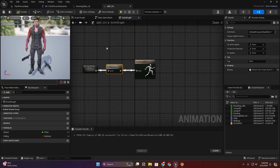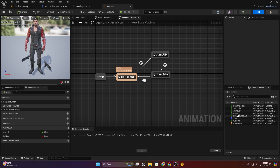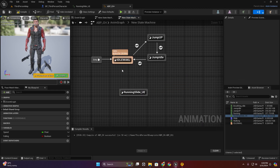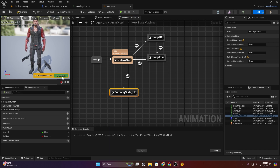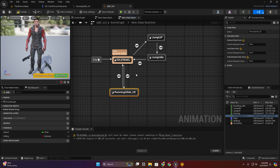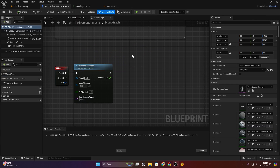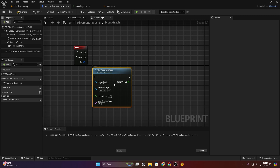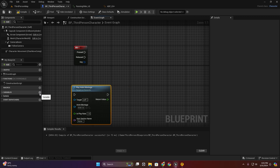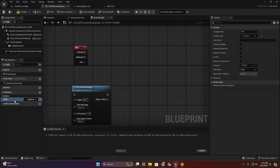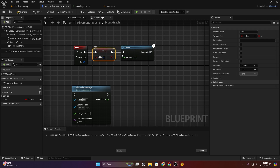Now let me show you another option. If you want to use this root motion inside the state machine, for that you have to drag this slide. Now I'm going to create a variable. Then add a delay and set this to false.